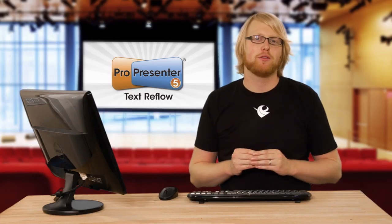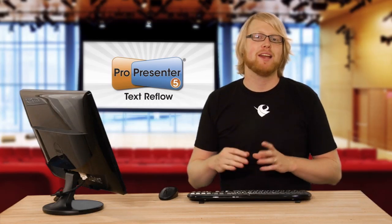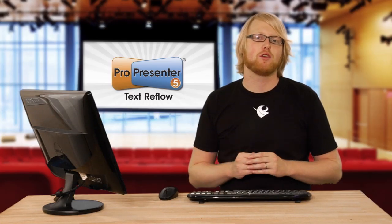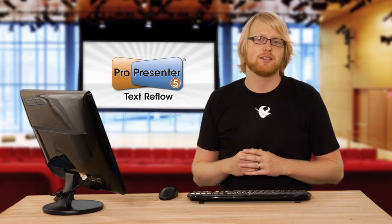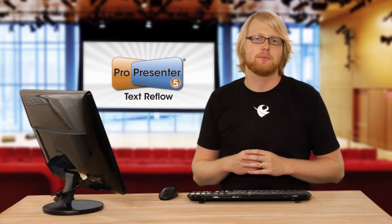With the new Text Reflow feature, we've made it easier than ever to work with text inside ProPresenter.